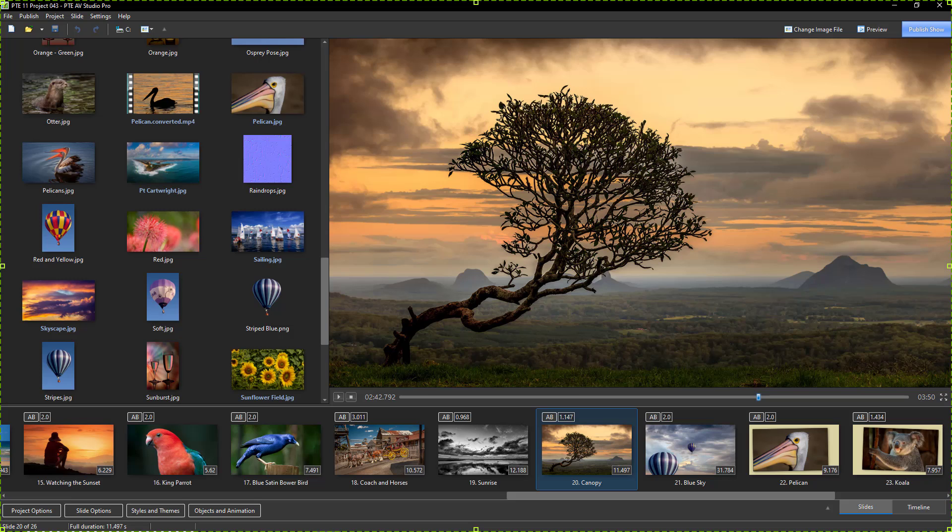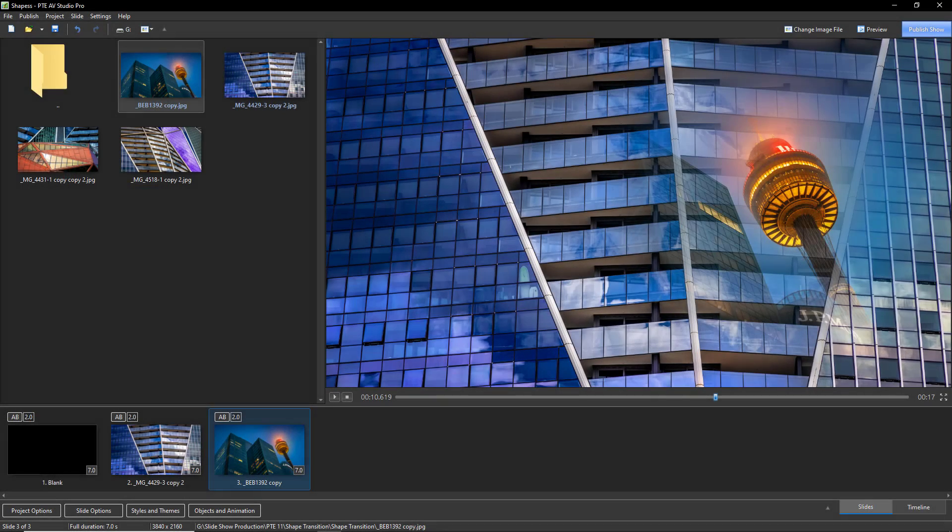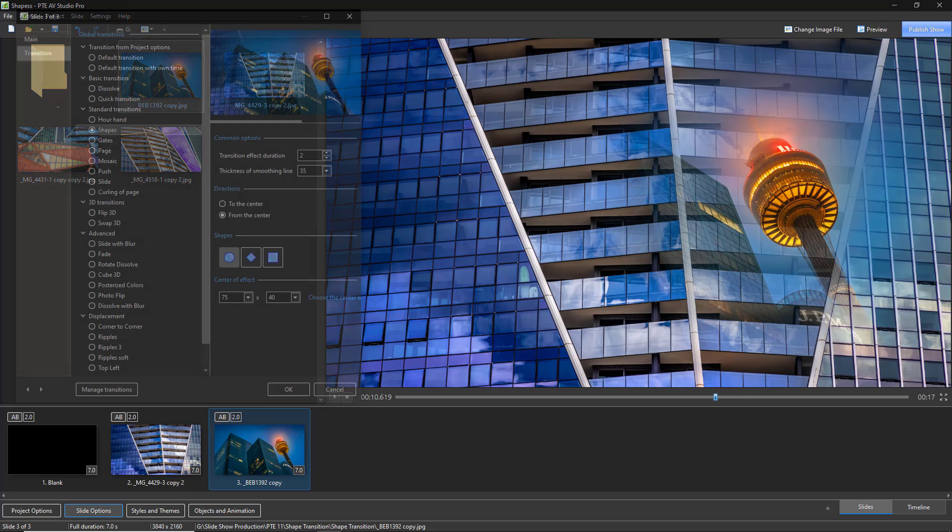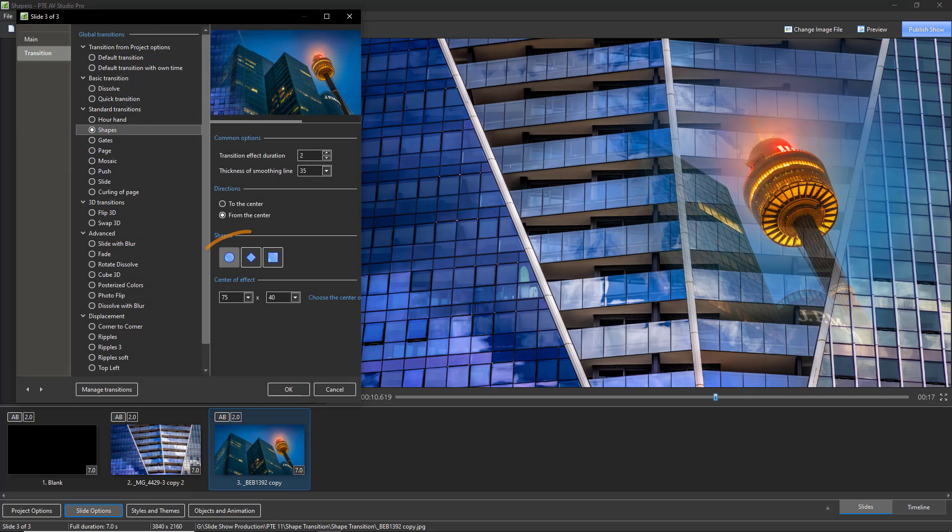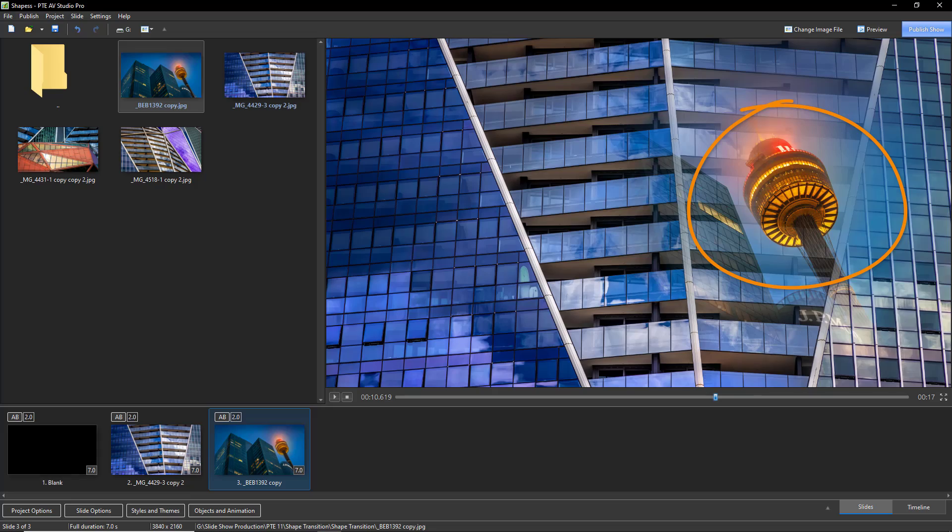This upgrade contains a number of new additions plus improvements to existing features. One of those feature improvements is the shape transition, where we can now easily determine where the shape appears within the image or video we're presenting.